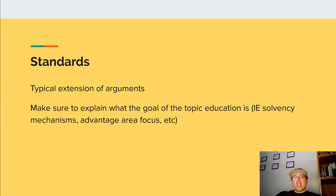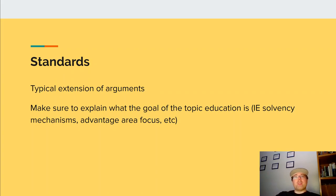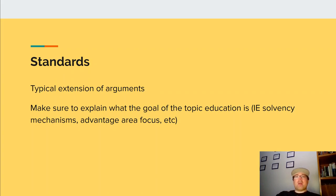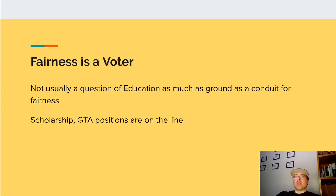Standards. These are going to be the typical extension of all of your arguments. Make sure to explain what the goal of topic education is — is it a solvency mechanism? Is it advantage area focus? What is the nuanced thing we are supposed to be learning about the topic? That needs to be explained here when you extend across your standards as justification as to why your interpretation is better.